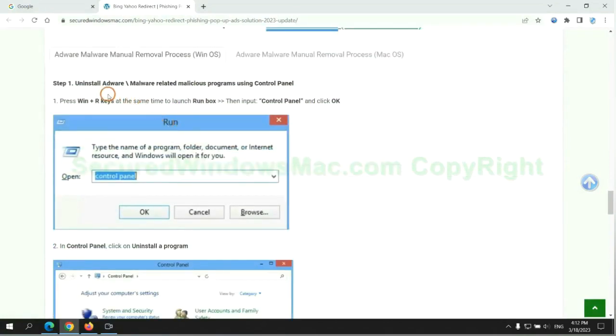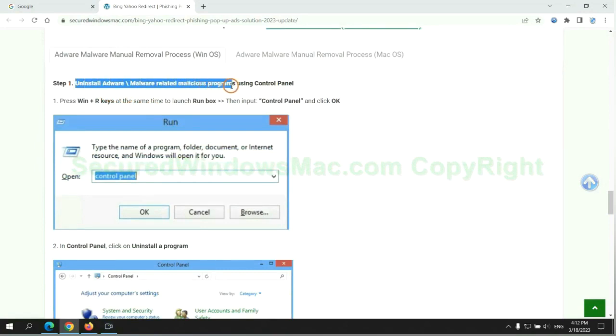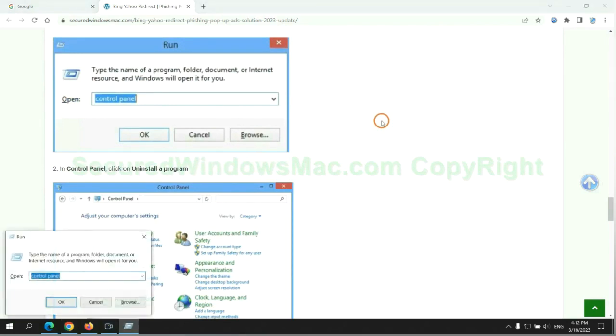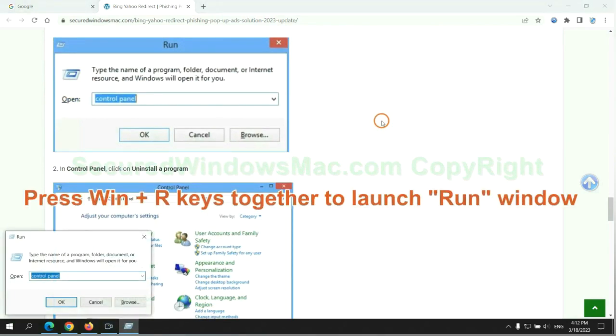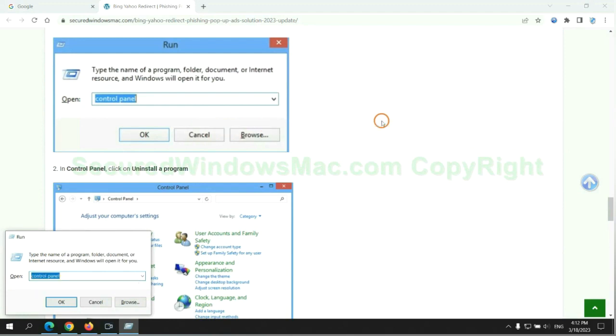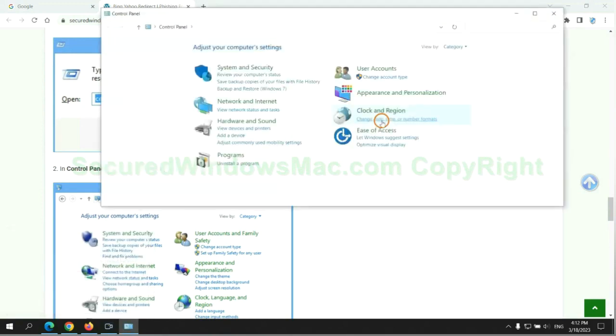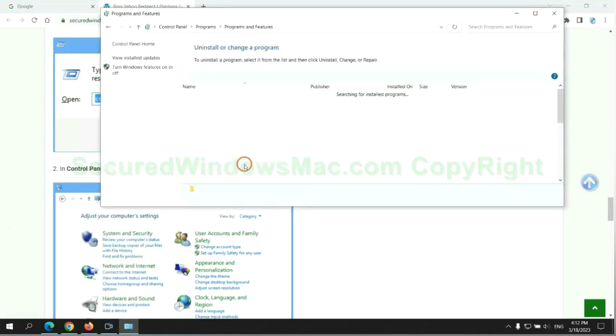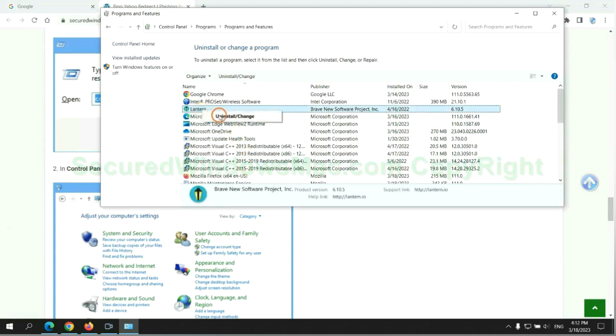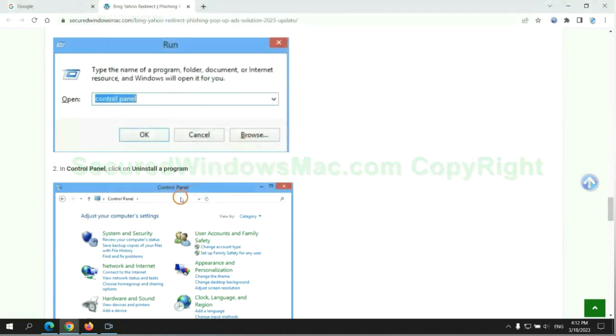First step: uninstall malicious programs related with virus. Press Win plus R keys together to launch run window. Type control panel. Click uninstall a program. Right click on malware and click uninstall.